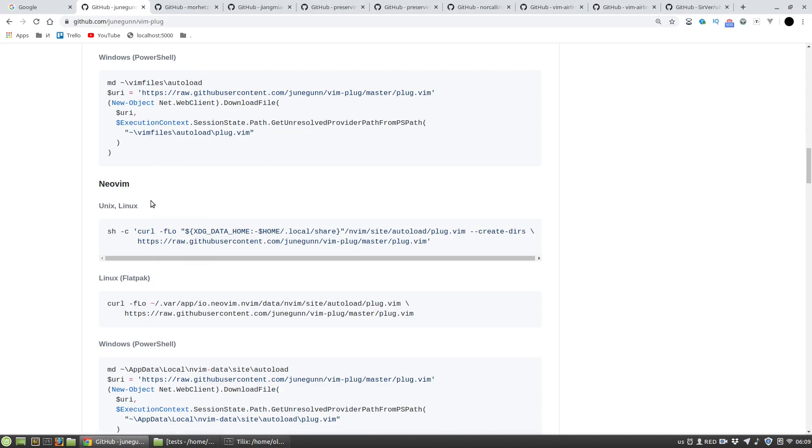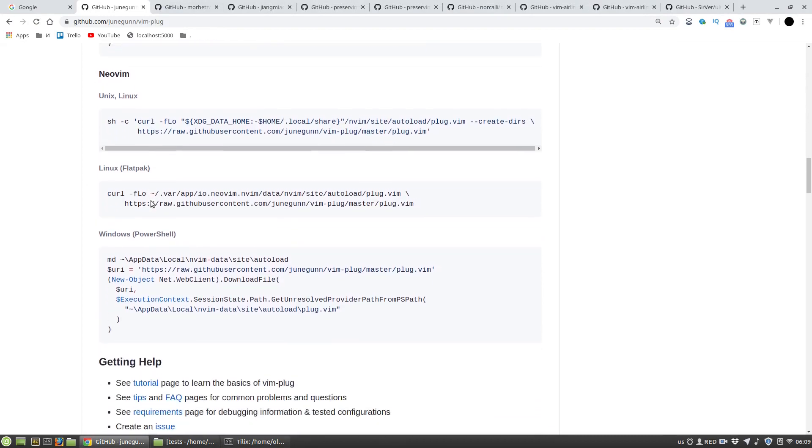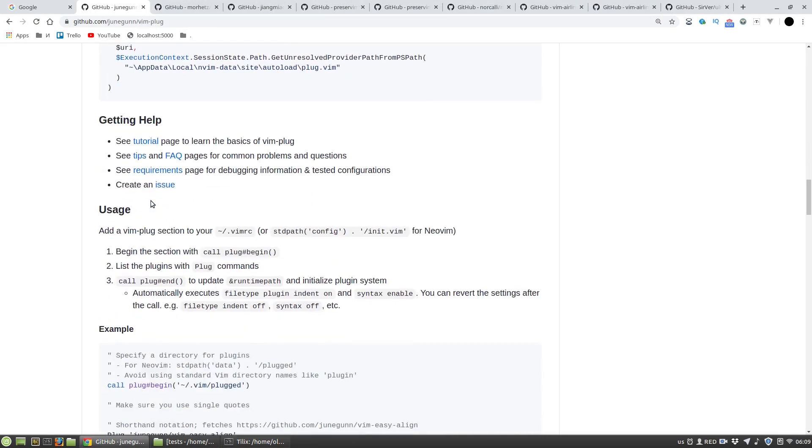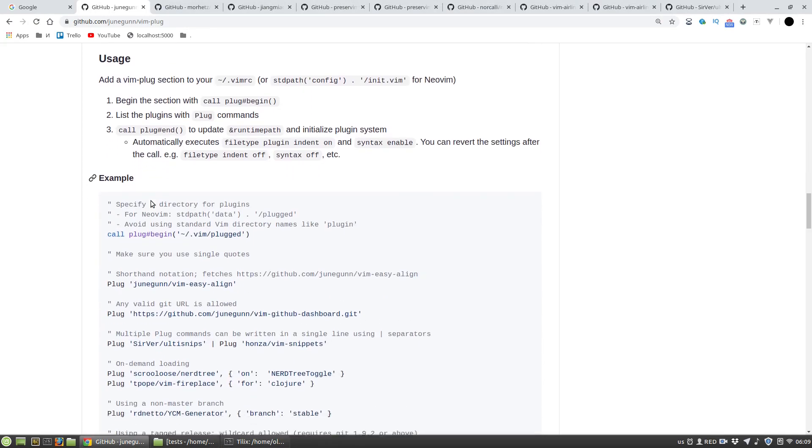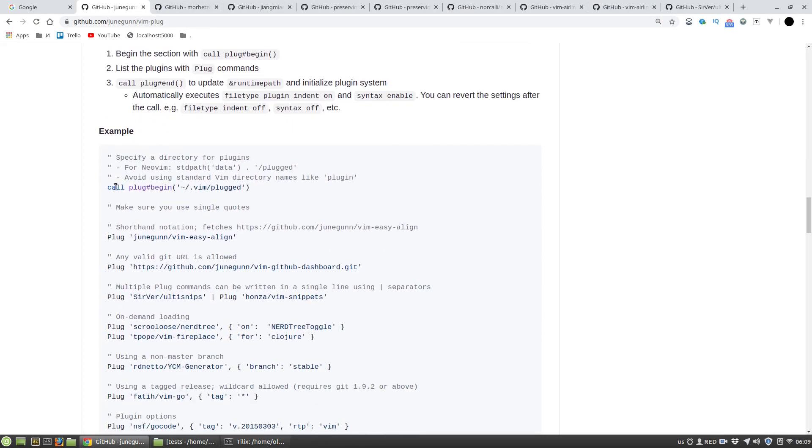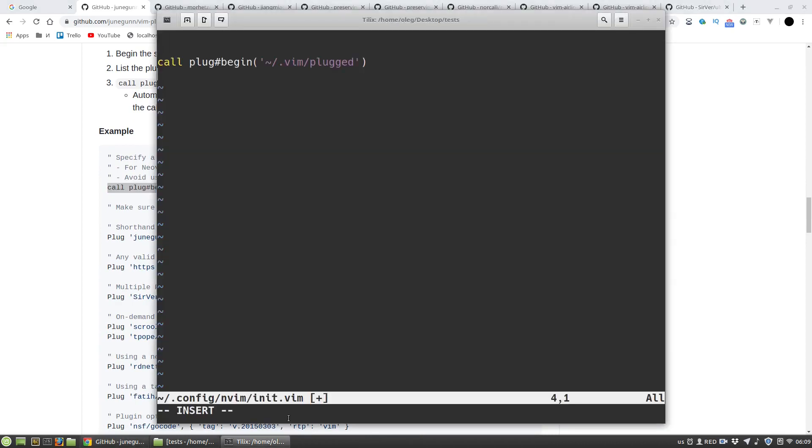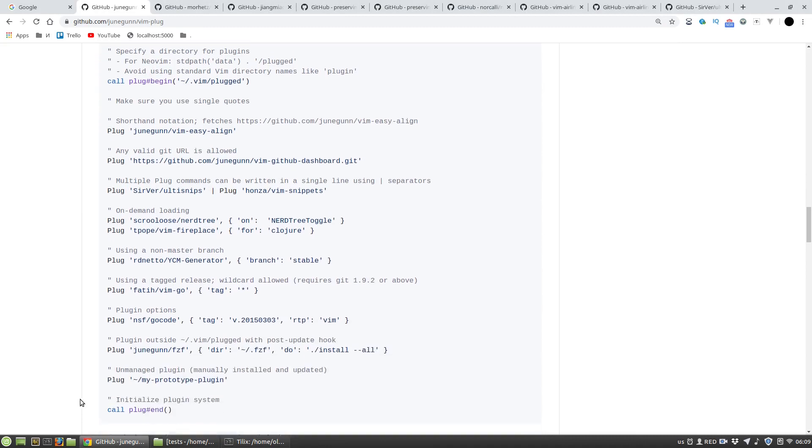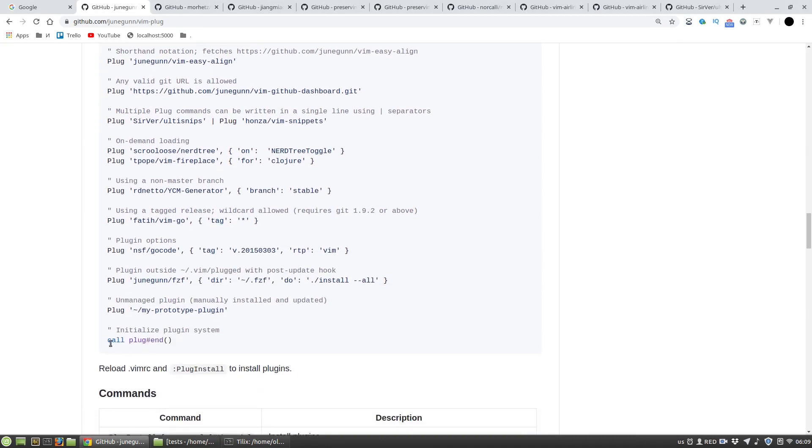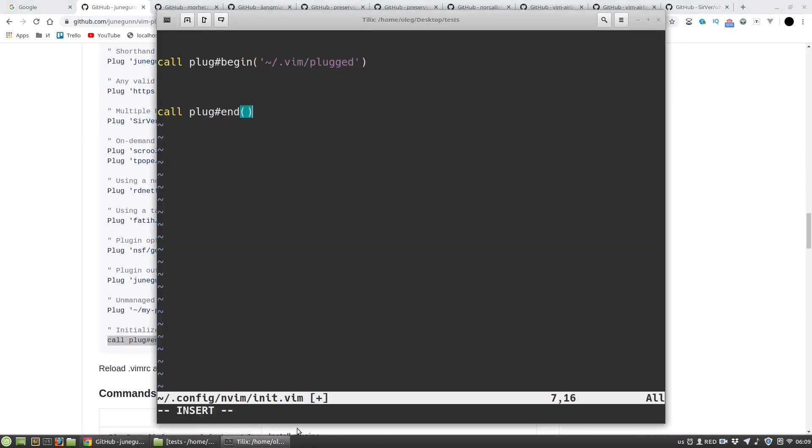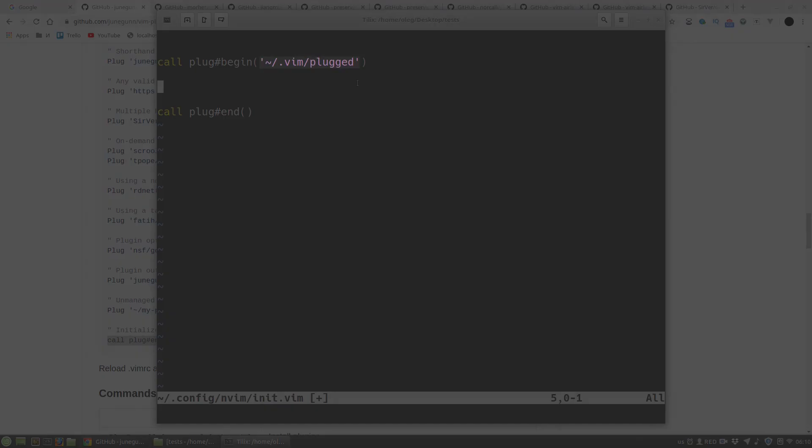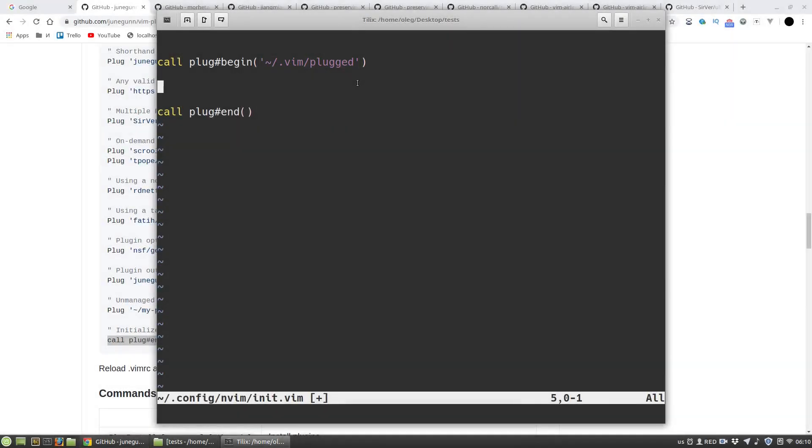Okay, and then I'm copying these two lines. Here inside brackets you can specify where plugins will be installed.